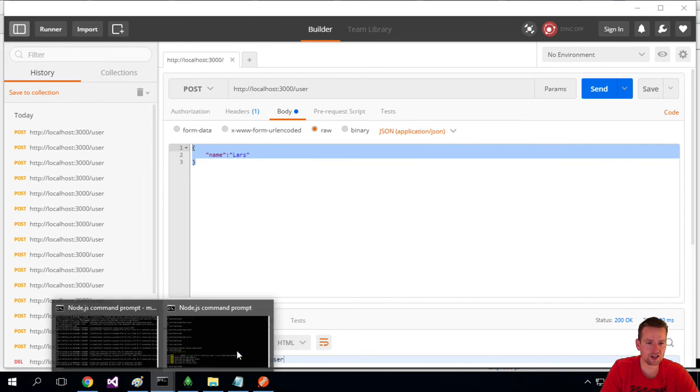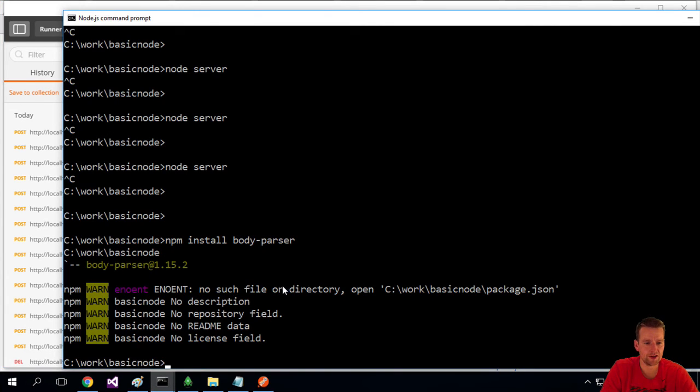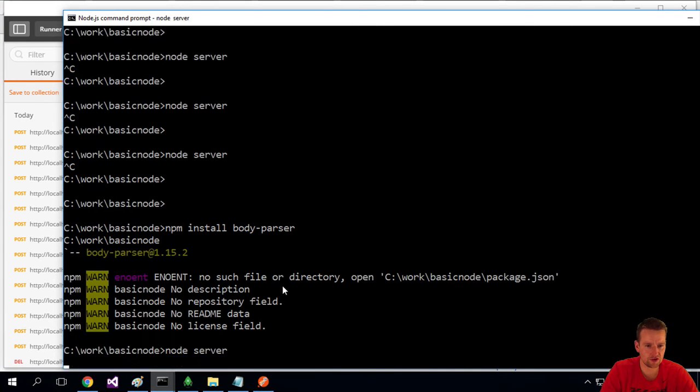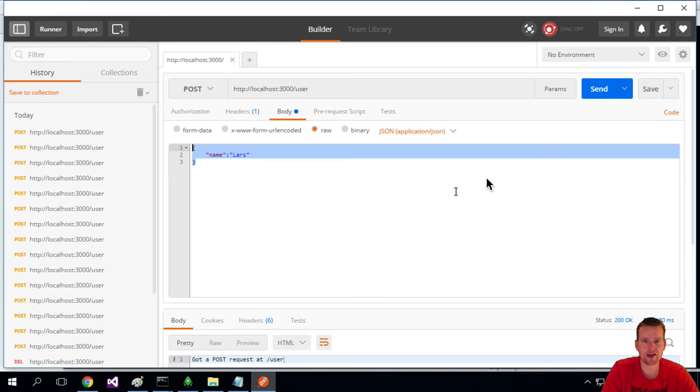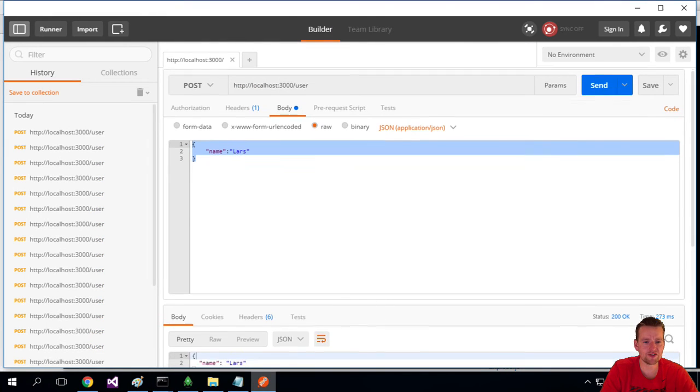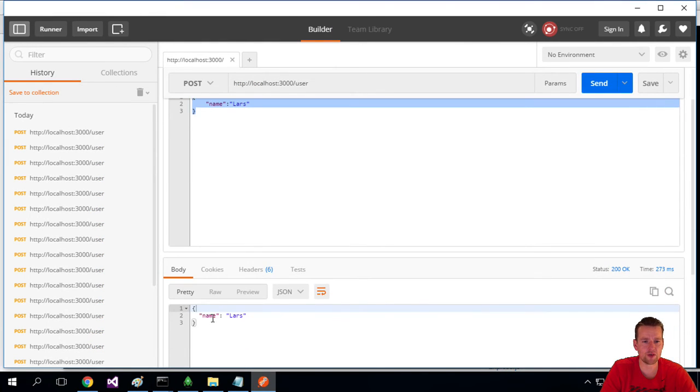So let me just restart the server here. I'll do node server again, and I'll just do a send again. And notice instead of the stupid request we got before, I actually get JSON back now.